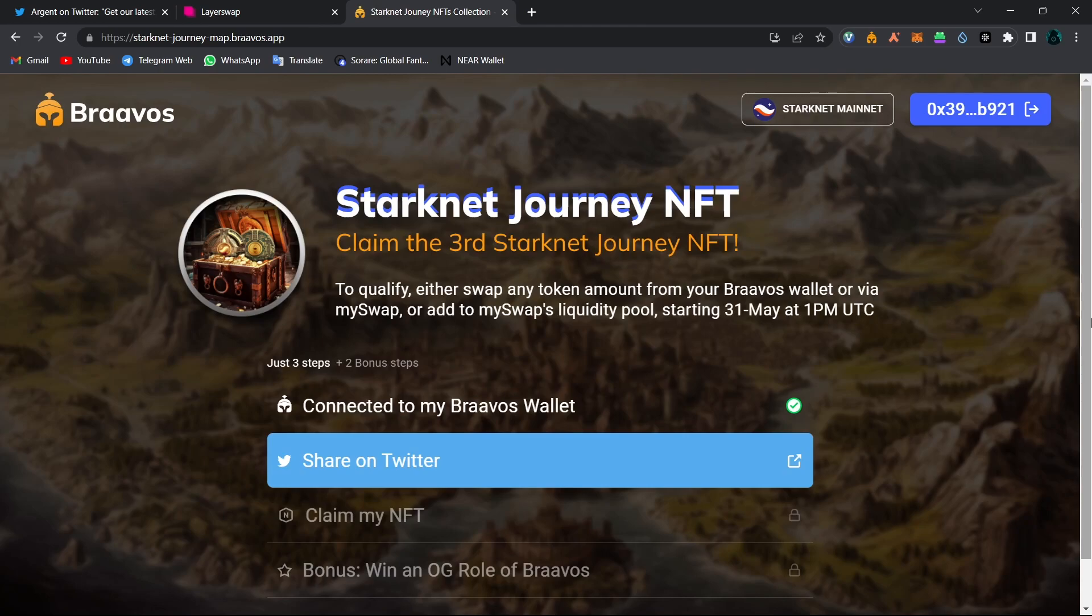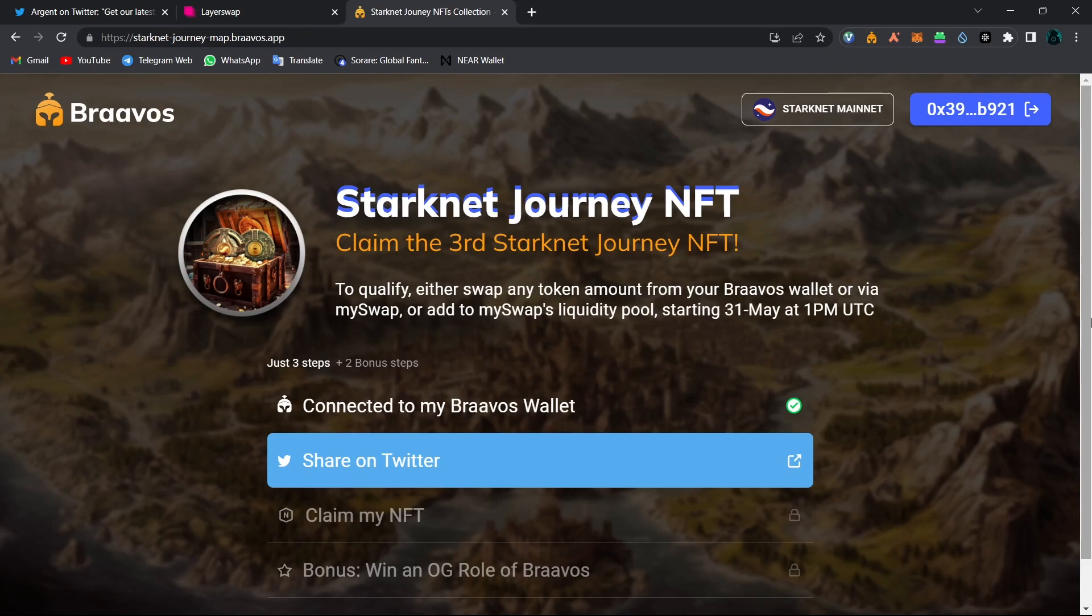Today is the last day to mint your NFT and all you have to do is make a single transaction on MySwap. I already showed you guys how to make transactions on MySwap in our previous Starknet videos, but in this video I will show you again.